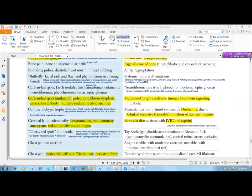Okay, so in this video I will talk about five common presentations of five diseases.